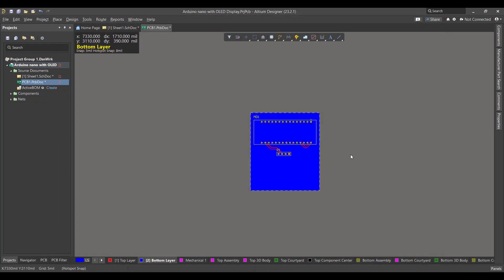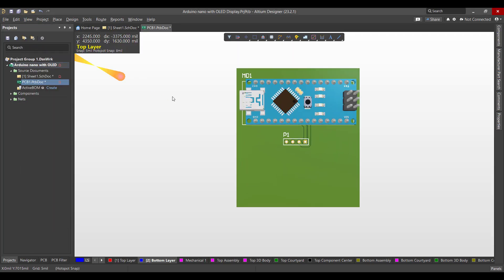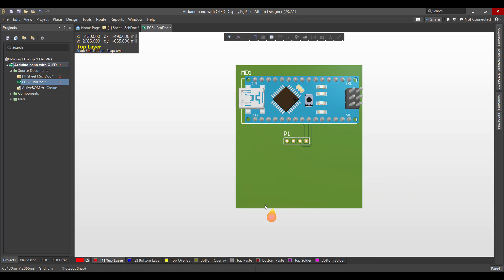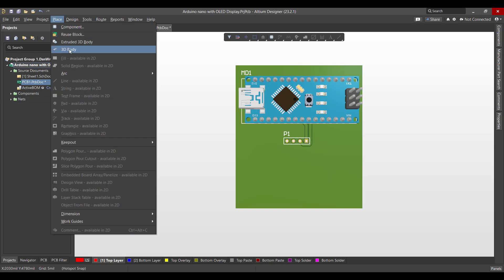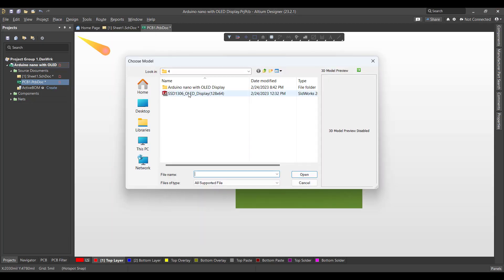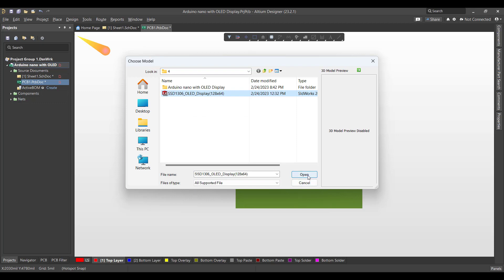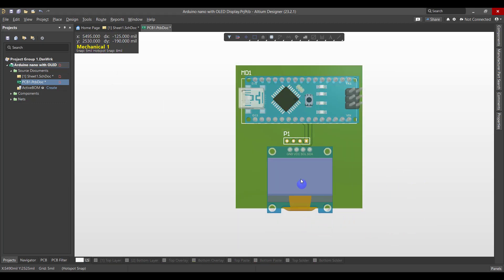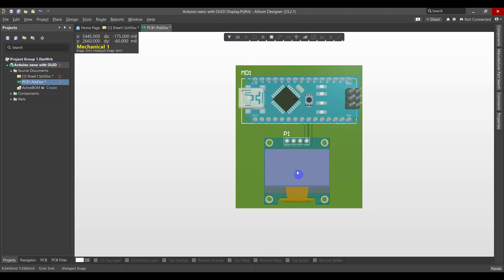Now the PCB is done. We want to view the 3D model of this circuit, so we will go to View > 3D Layout Mode. Then we want to add the OLED display model to the circuit, so we will go to Place > 3D Body, select the OLED display STEP file, and hit Open. Now we want to align the OLED display to the pads.